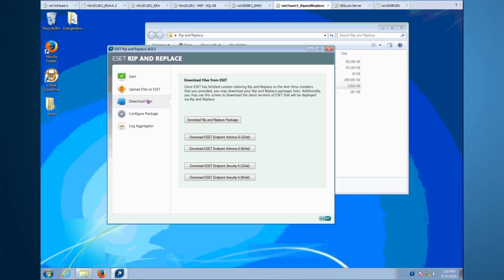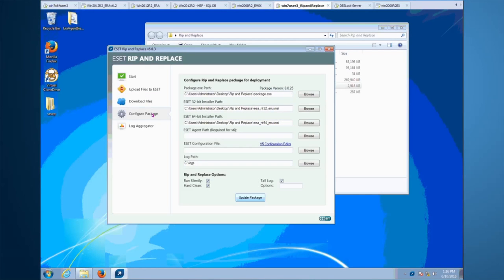Click on 'Download Rip and Replace Package' to download the package. It's going to download two files: package.exe, which is the meat and potatoes of the software, and also an MSI file which will allow you to deploy the Rip and Replace anywhere that requires an MSI file. You can also download the ESET installers that you want to deploy.